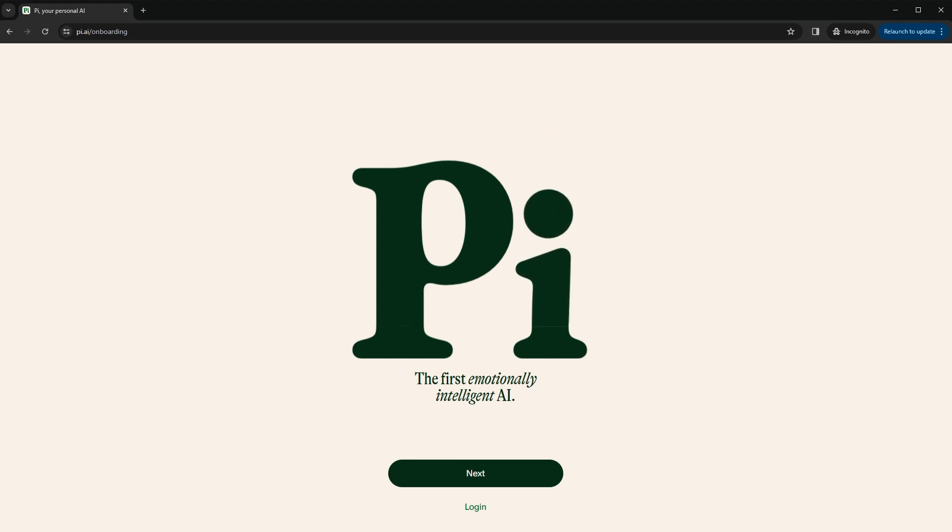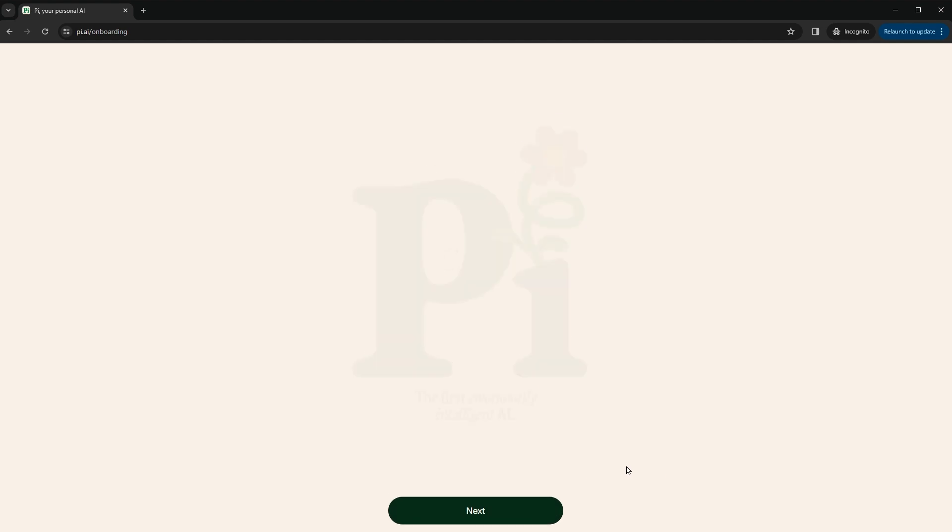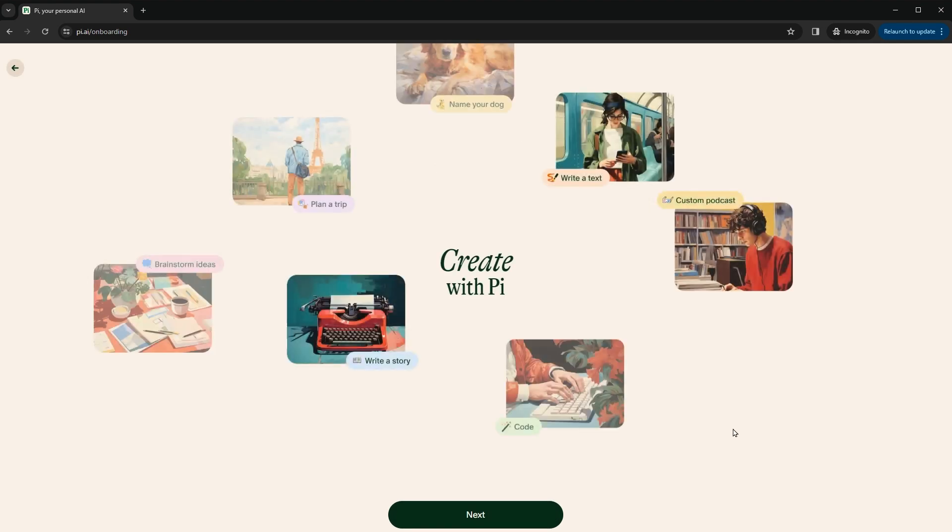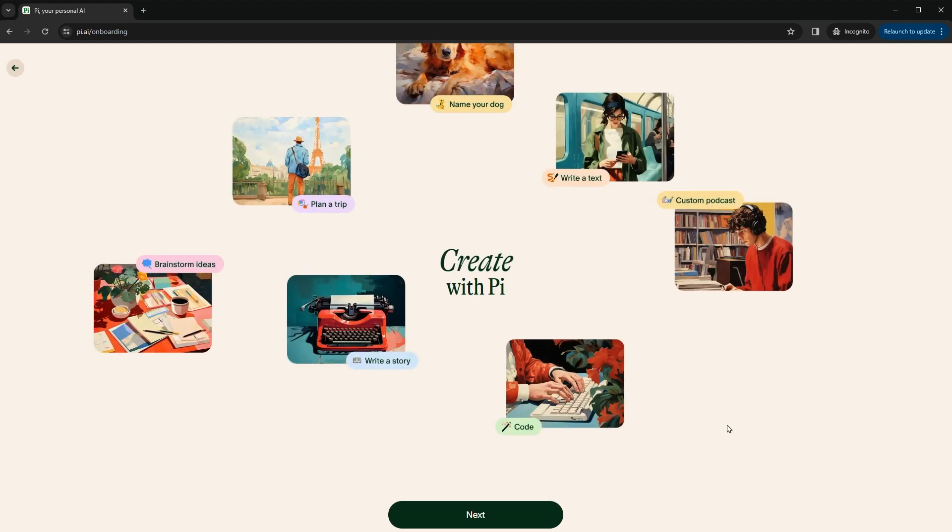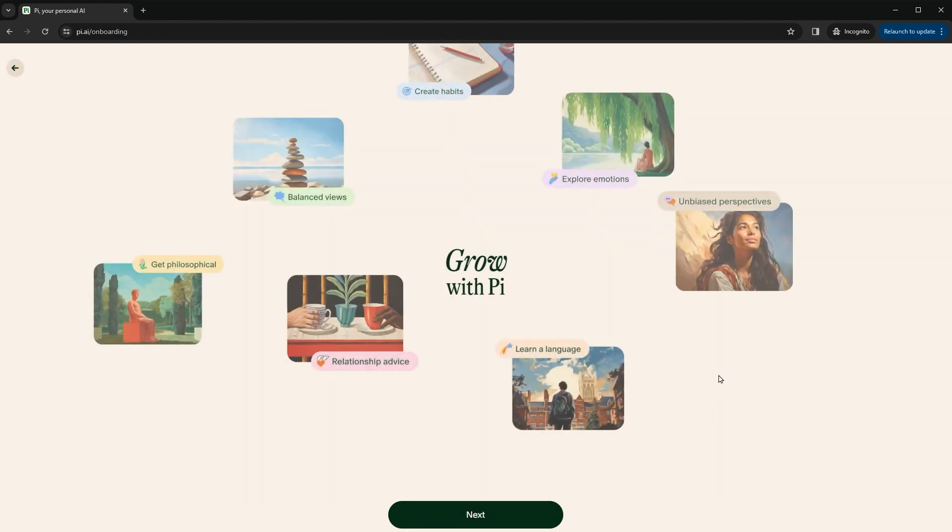Let's ask some questions. It gives you a few suggestions to start from such as brainstorm ideas, plan a trip, name your dog, write a text, etc.